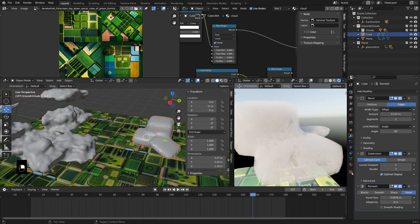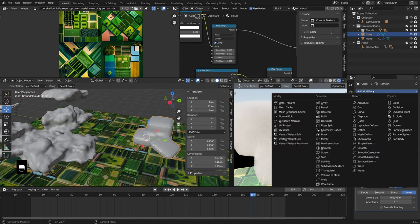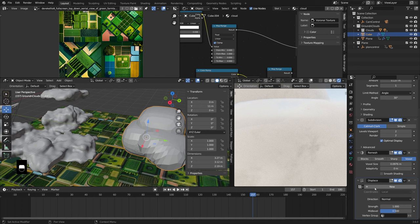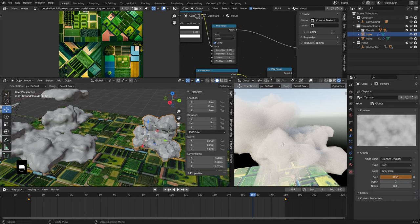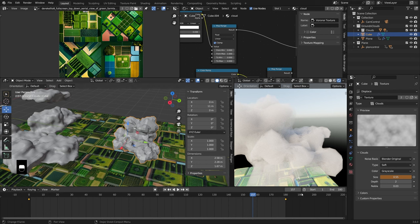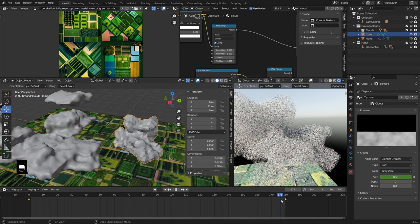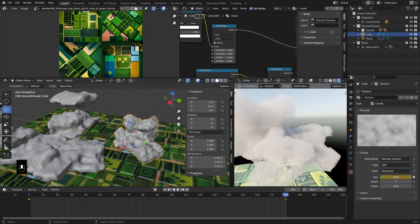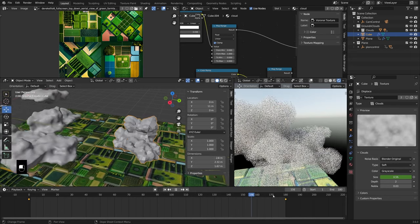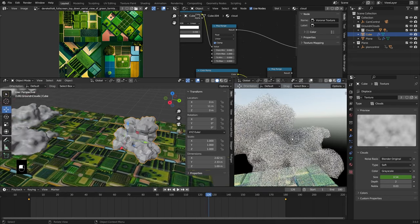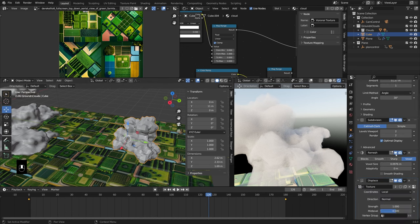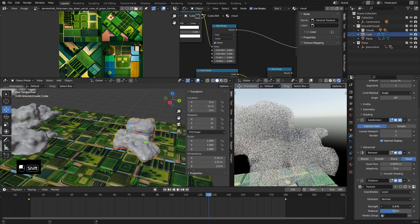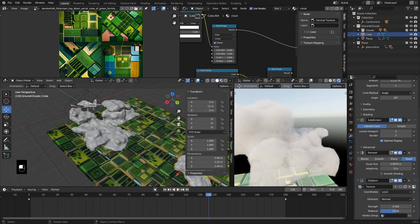After the remesh, add a displacement modifier. Create a new texture or select an existing one — it's a clouds texture. I added a little keyframe on the size just so that as we move through the clouds there's a little bit of action happening. You don't want to see the edges of the clouds too clearly — that's the reason we're adding this displacement, to break up the silhouette. Pull the displacement value down until you get a nice fried chicken-looking cloud object.